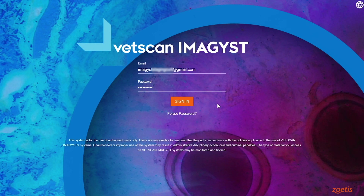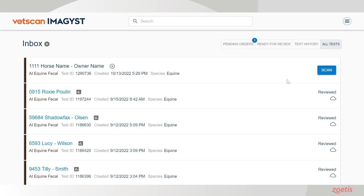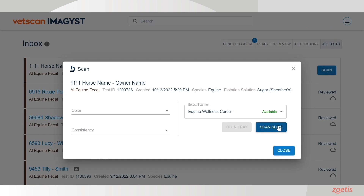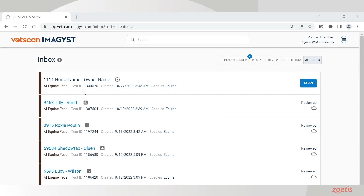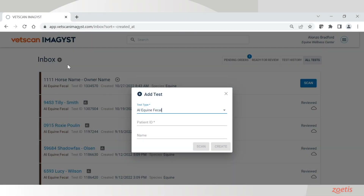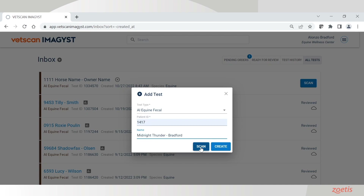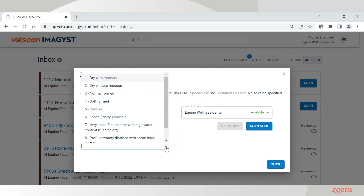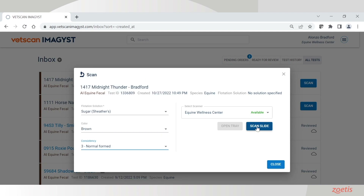Now log into the VetScan Images application and select scan for the correct patient. Patient information will come pre-populated from any Fuse-connected software system. If no integration is available, select the add new test icon. Enter the horse's information and select scan. When the scan slide window opens, enter the color and consistency of the sample and select scan slide.